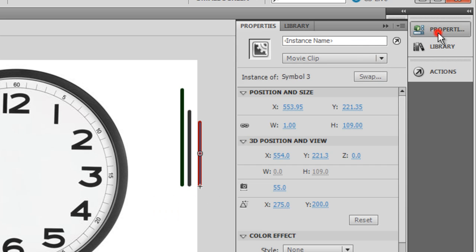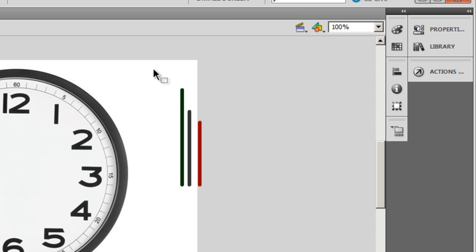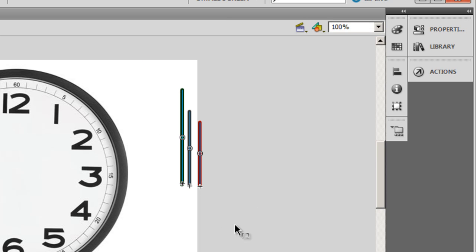Let me align them. I'll select all three of them together, open up the align panel, and ensure that I align bottom edge.